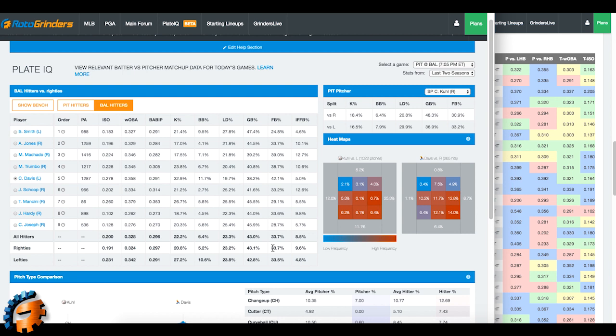Let's get started. Let's check out this game between Pittsburgh and Baltimore tonight. Let's take a look at the starting pitcher, Chad Kuhl, against the Baltimore hitters. That's the example we're going to use today. I have selected this game from the drop-down. I have selected last two seasons of data. It gives me a little bit more in the way of plate appearances in which to evaluate.